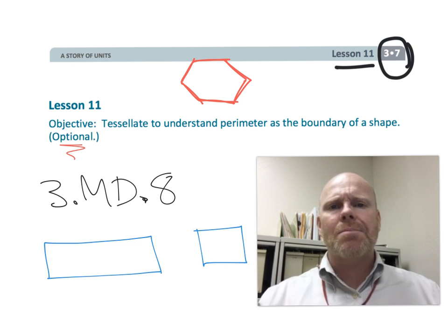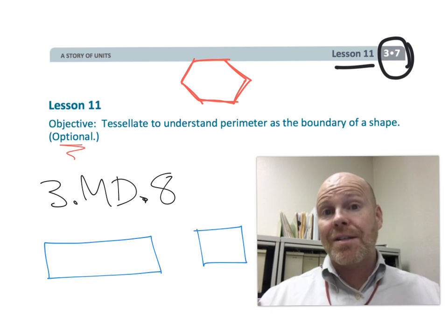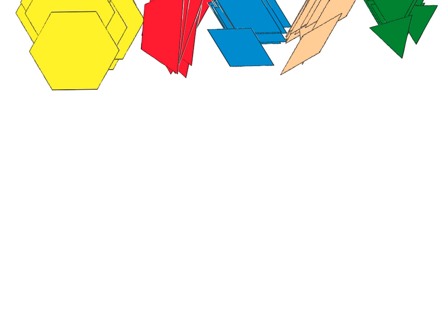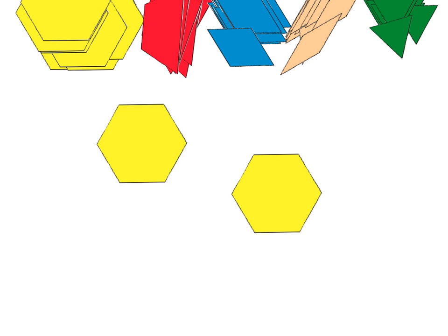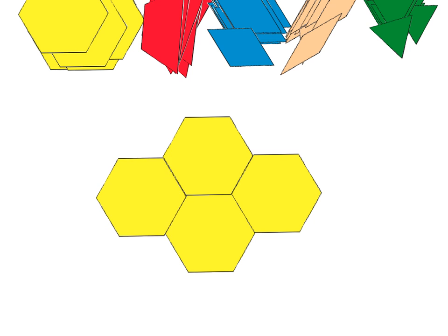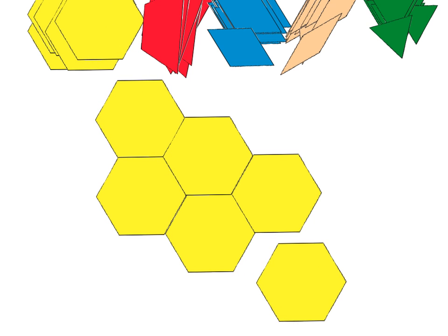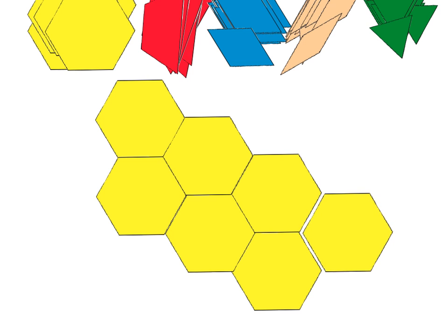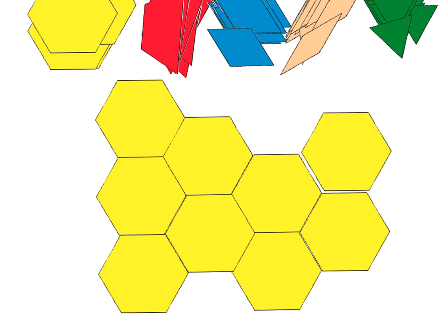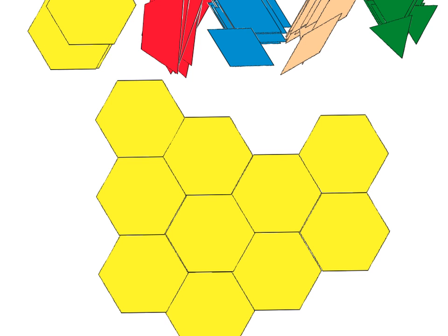Let's get started with a quick recap for parents and teachers who might not know what a tessellation is. A tessellation is any figure that, when it repeats, leaves no gaps and there are no overlaps. For example, if we take this hexagon, we can see that it repeats with no overlaps and no gaps — so that is a tessellation.